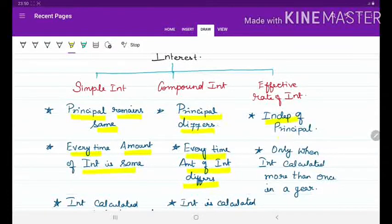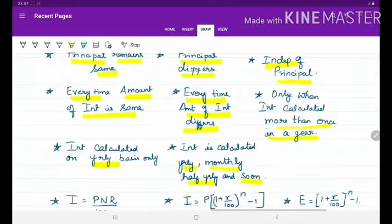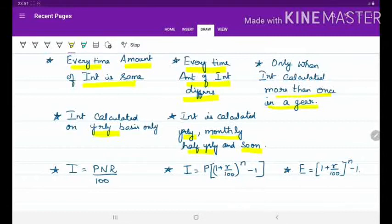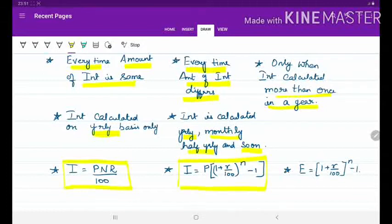Now let us discuss effective rate of interest. This calculation is independent of principal, and only when interest calculation is more than once in a year do we use this method. The formula for simple interest: I = P × N × R / 100. For compound interest: I = P × (1 + R/100)^N − 1. For effective rate of interest: E = (1 + R/100)^N − 1.